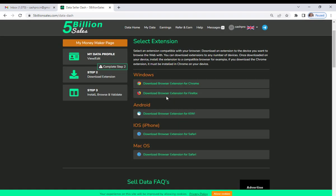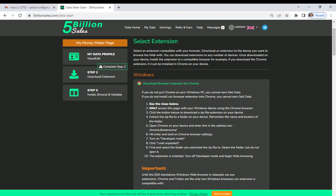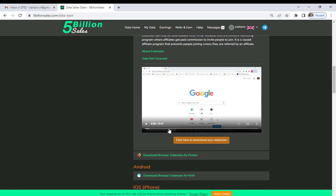Step 1 is now completed, and it has automatically moved to Step 2. Now you have to complete Step 2. For that, you need to download an extension. There is a complete help guide here. You can use the Google Chrome extension or the Firefox extension, and it works on mobile, iPhone, or Mac OS as well. I am going to use Google Chrome. Click to download.